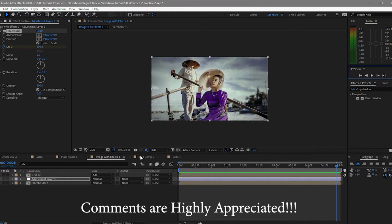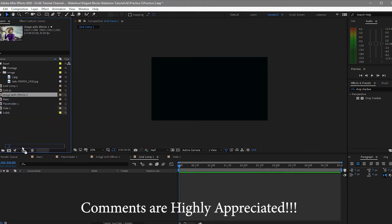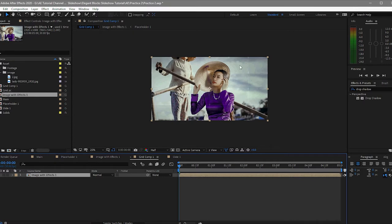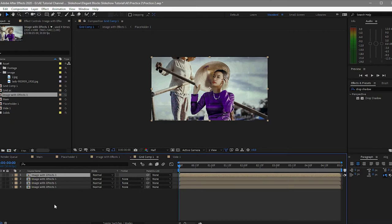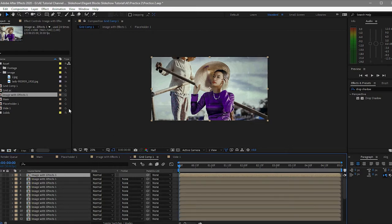I will open the grid comp, go to project, and drag this 'image with effects' in. I will duplicate this one 24 times because our grid has 24 cells — 6 horizontally and 4 vertically — so I will duplicate it 24 times by pressing Ctrl+D.